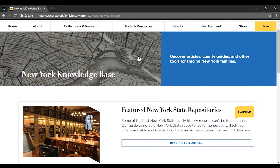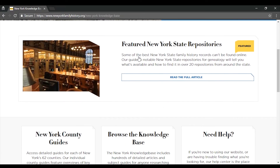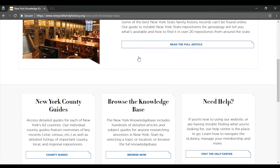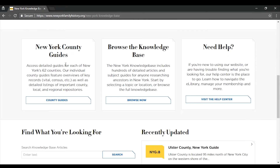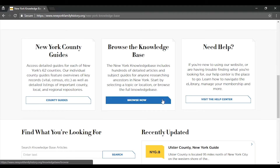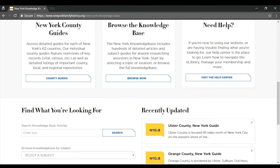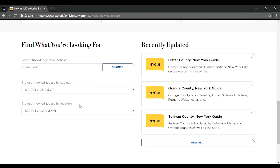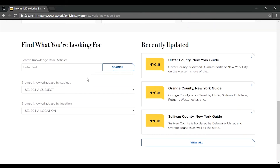Heading back to the Knowledge Base homepage, let's take a look at some ways to browse other articles in the Knowledge Base. You can click the middle box here to see a full list of Knowledge Base articles. Further down the page, you can also search the text of all Knowledge Base articles or browse by subject or location.